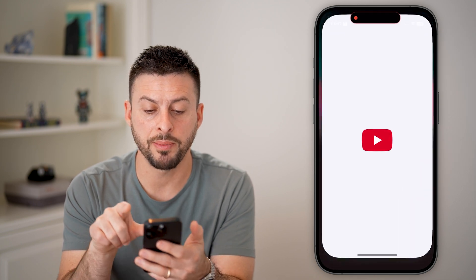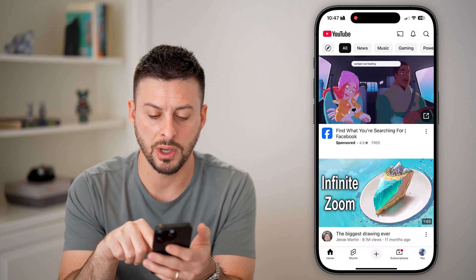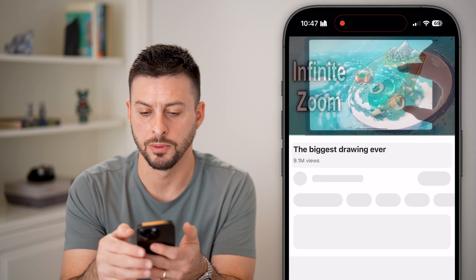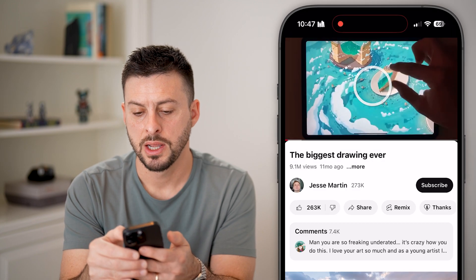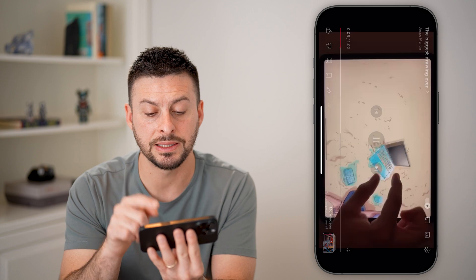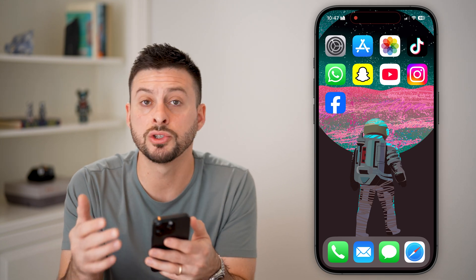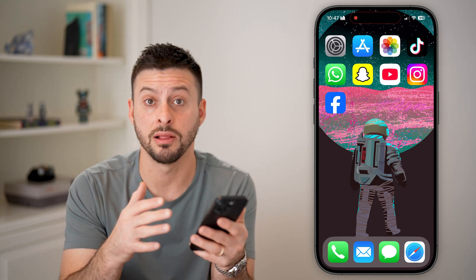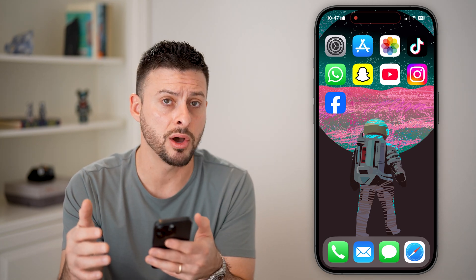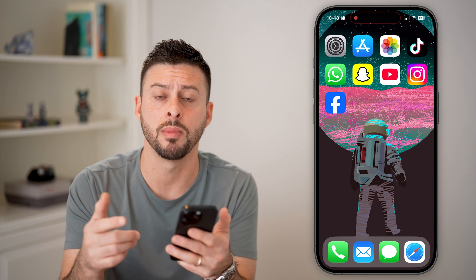I can also open up a YouTube video here. If I tap full screen, you can see it still rotates the orientation when in full screen on YouTube. So there are some instances where you can get landscape mode even if you have orientation lock on, but a lot of apps will not rotate automatically.